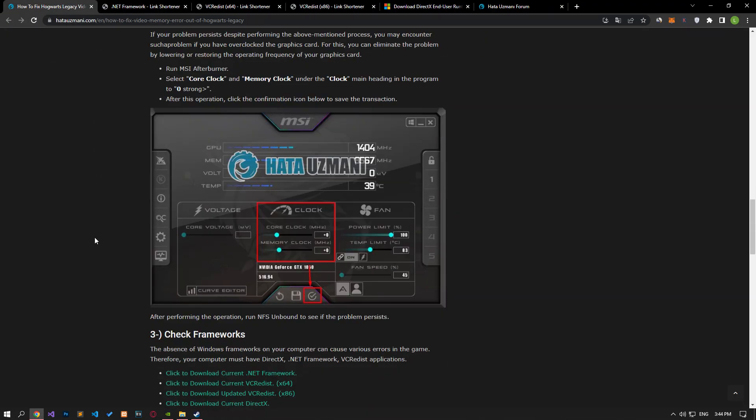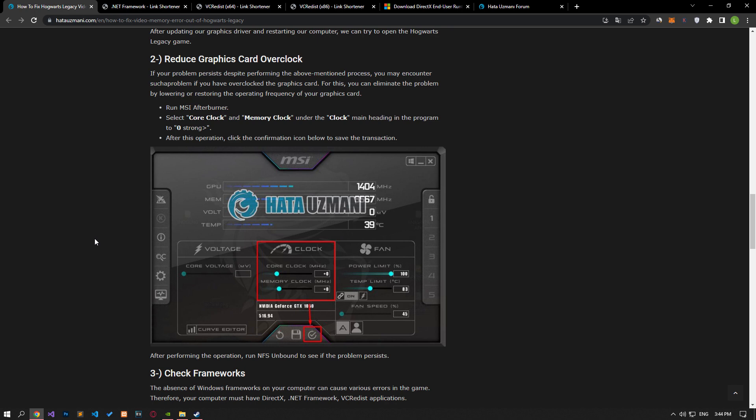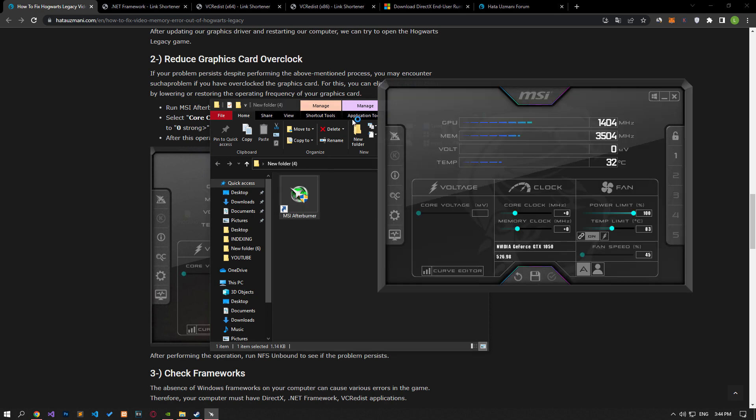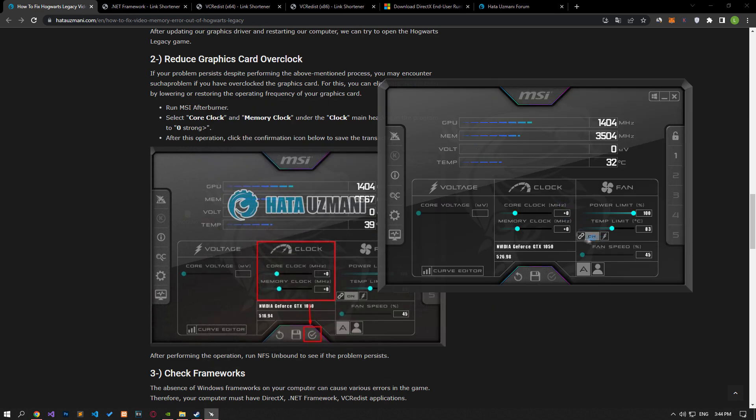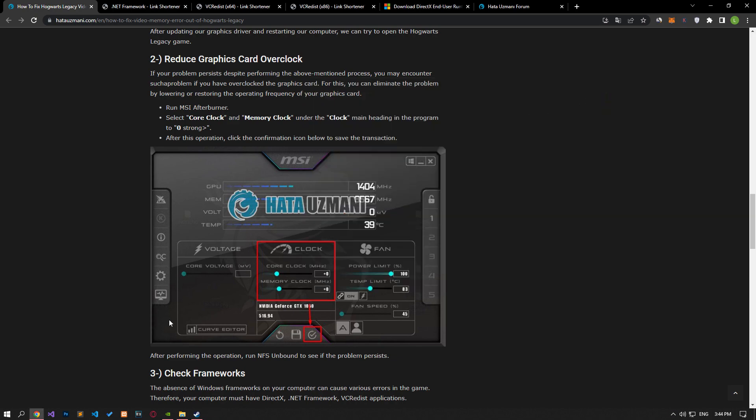If your problem persists despite performing the operation we have mentioned, you may encounter such a problem if you have overclocked the graphics card. You can eliminate the problem by lowering or restoring the operating frequency of your graphics card. Run MSI Afterburner. Set the core clock and memory clock options to 0 under the clock main heading in the program. After this process, save the process by clicking the confirmation icon below. After performing the process, run the game and check if the issue still persists.